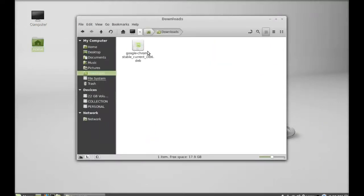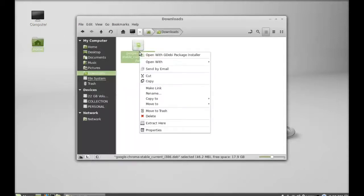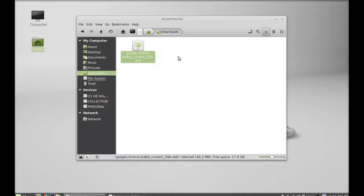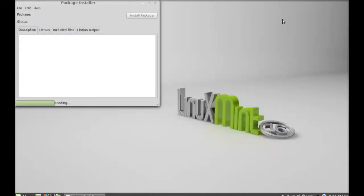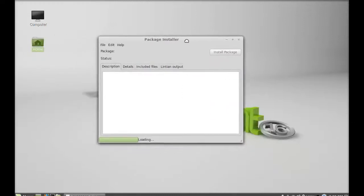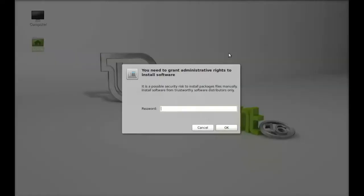This is the Debian package. To install, right-click here and open this with GDebian package installer. Next, click on install package and give your password. It has started installing.